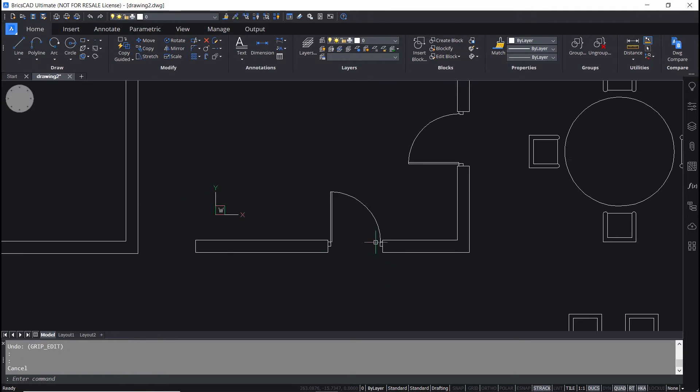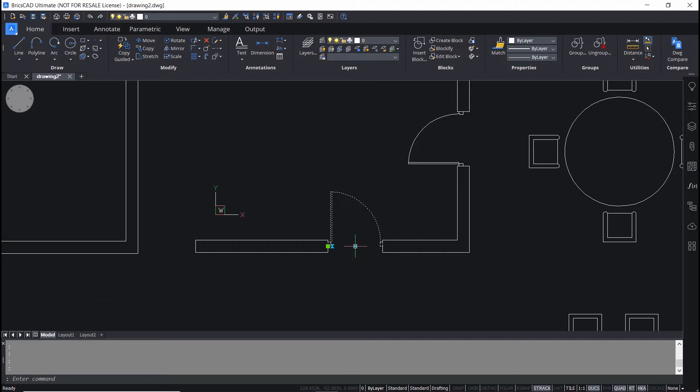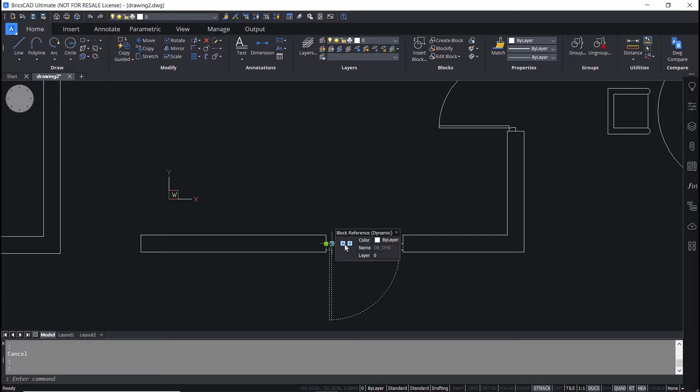Now, I'll click on this door block. I'll click on this grip. You can see that it is functional and it is getting flipped about the vertical axis. This is another flip grip and it is getting flipped about the horizontal axis.